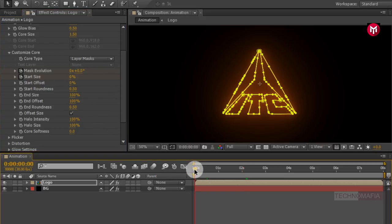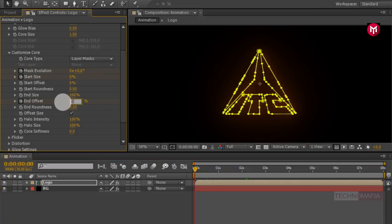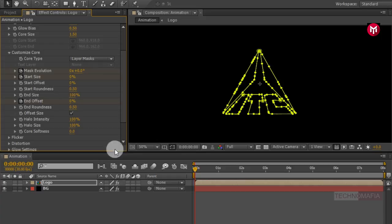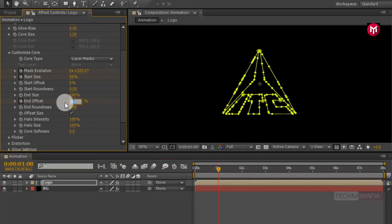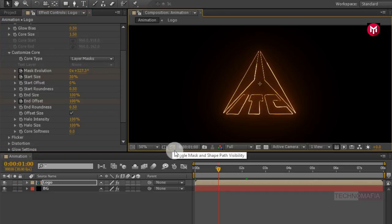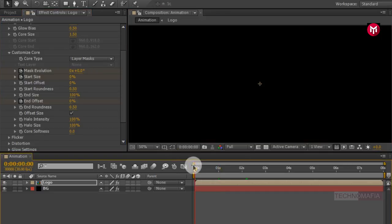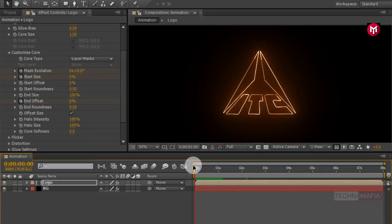Now come back to the start of the timeline. Create a keyframe for End Offset and change its value to 0%. Now go to 1 second and change End Offset value to 100%. Let's hide the mask and shape path, and change End Offset value to 0.5. Now let's see the preview.